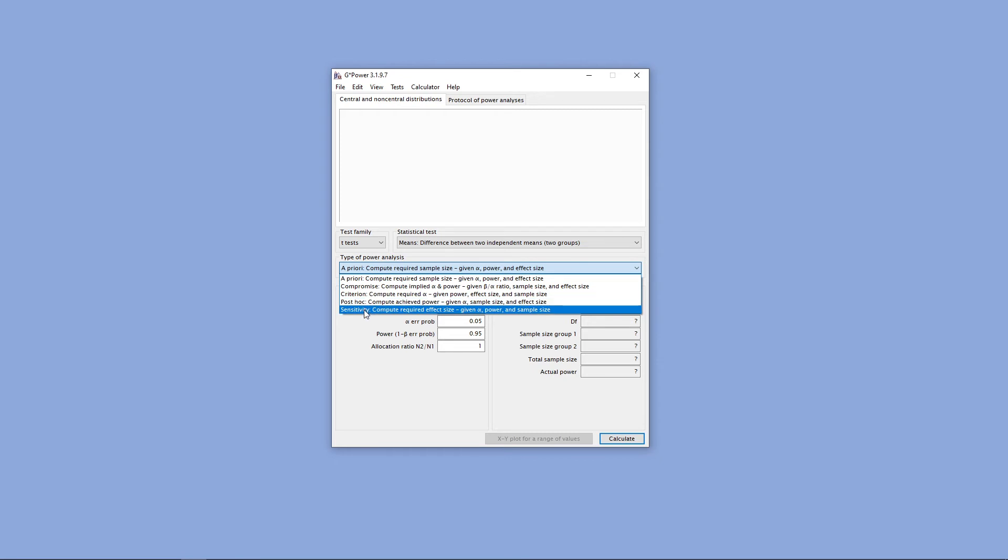And we can also do a sensitivity analysis, which will allow us to compute the effect size that we could detect at a specific alpha level, power, and sample size.